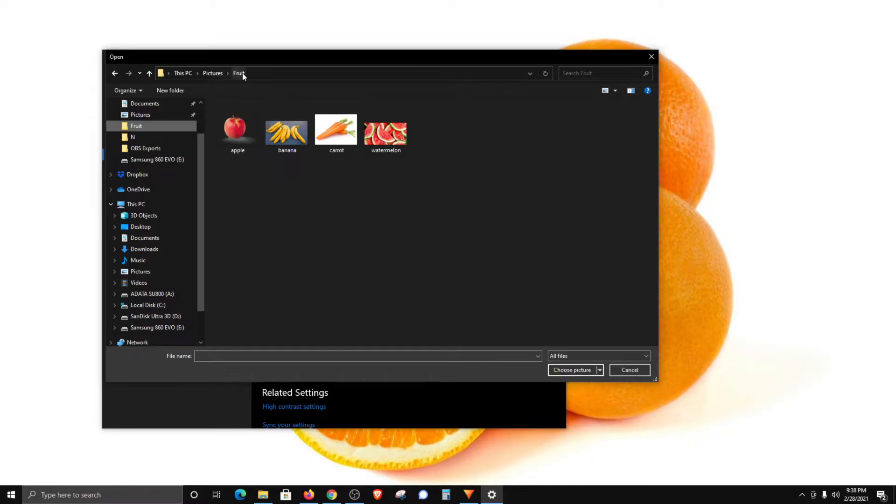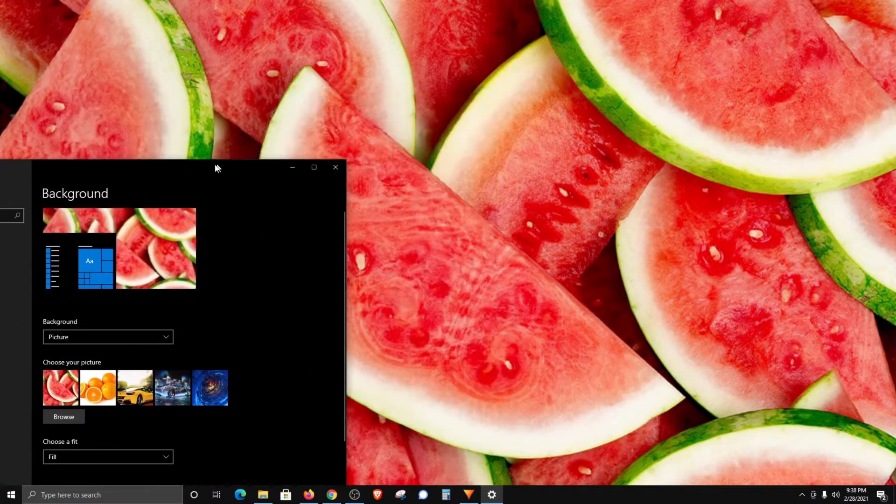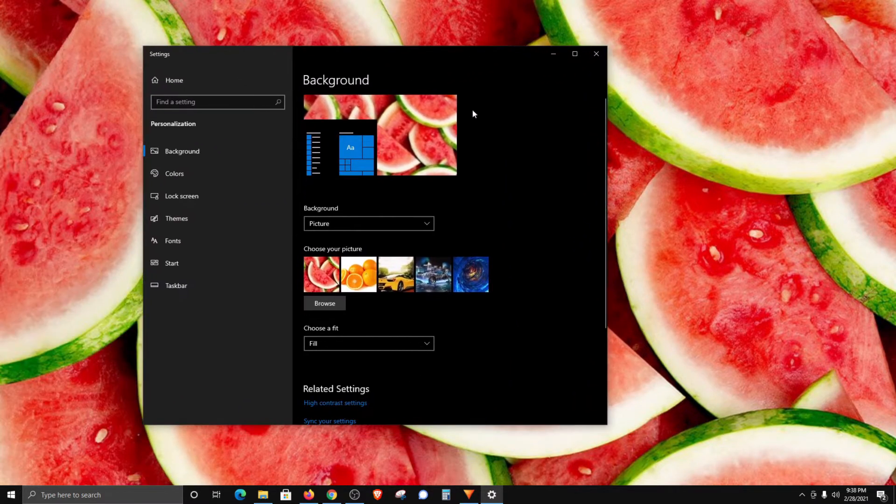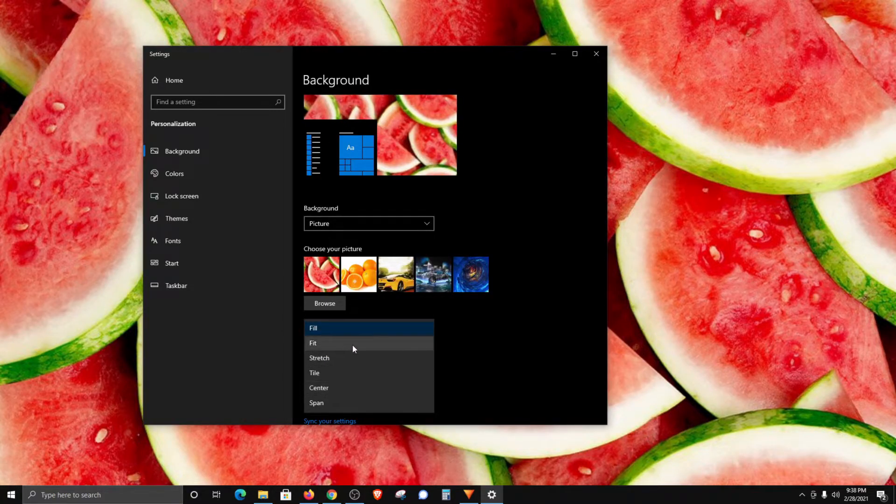Again, you'll want to navigate to the location where you saved that image. You can see we have watermelon. I'm just going to select it and click on choose picture. You can see that it's now the background again. If you need to change or adjust the settings, you can do so right here.